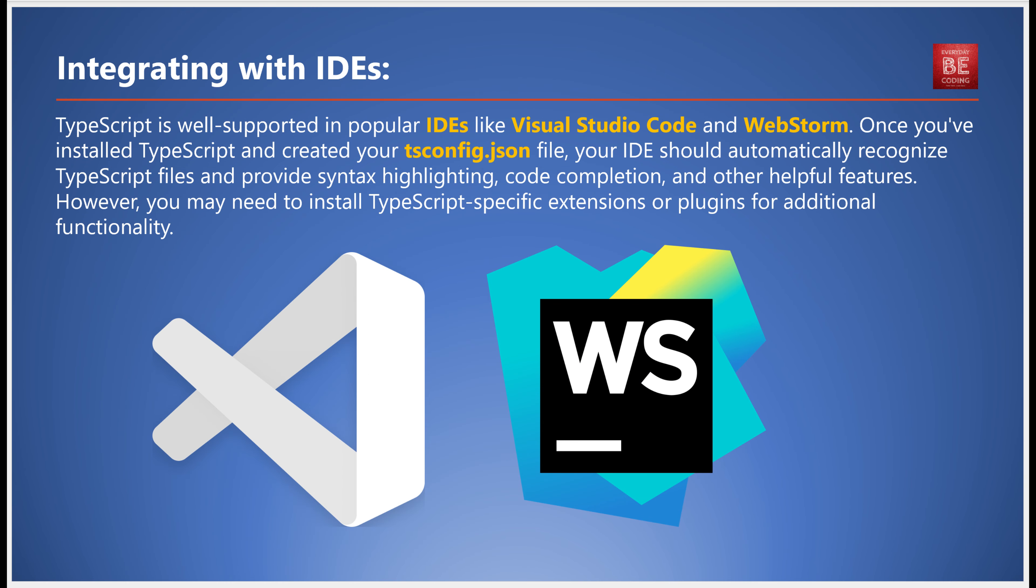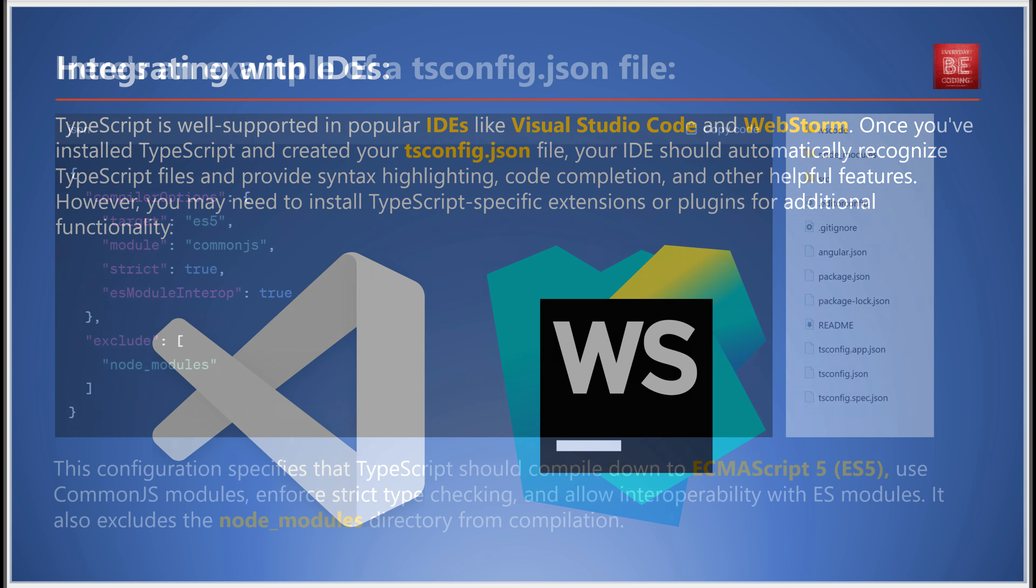The third step involves integrating with IDEs. TypeScript is well supported in popular IDEs like Visual Studio Code and WebStorm. Once TypeScript is installed and your tsconfig.json file is created, your IDE should automatically recognize TypeScript files and provide syntax highlighting, code completion, and other helpful features. You may need to install TypeScript-specific extensions or plugins for additional functionality.